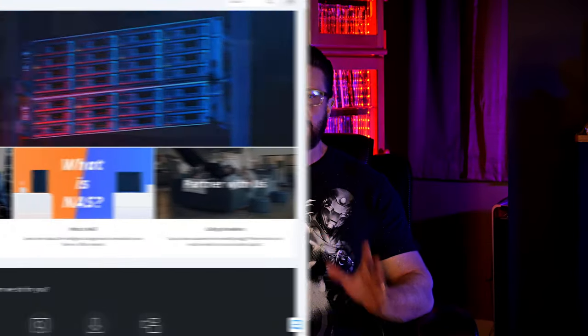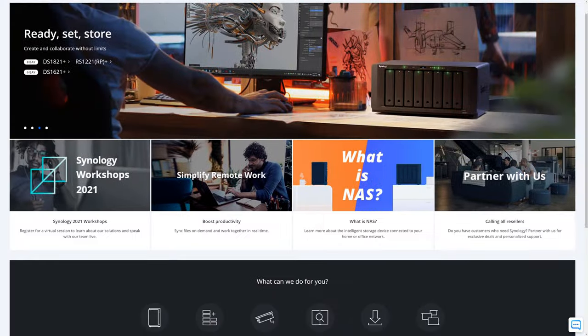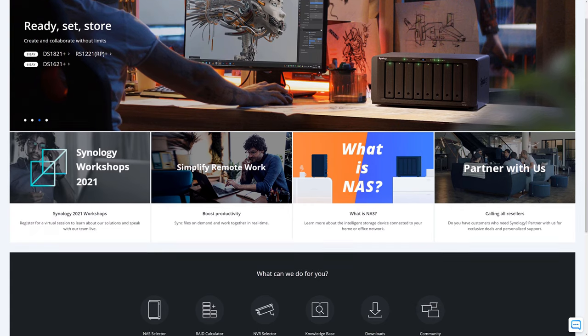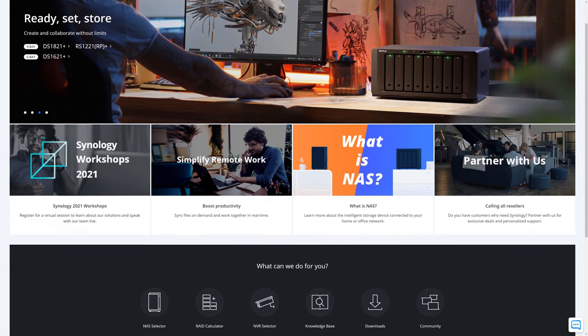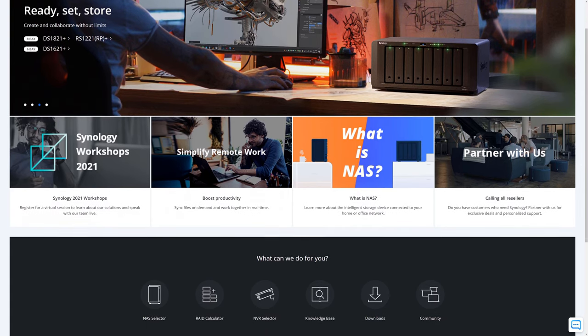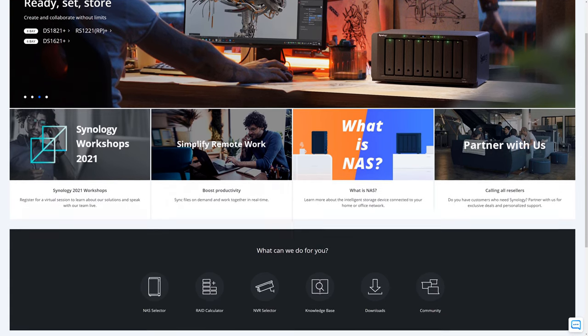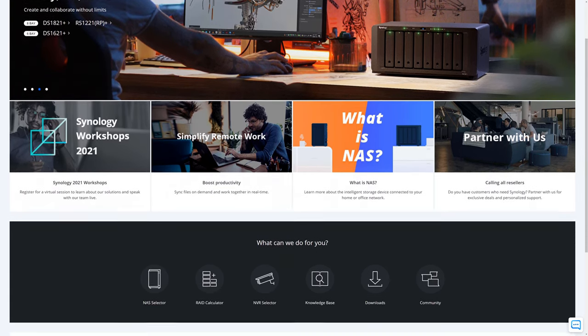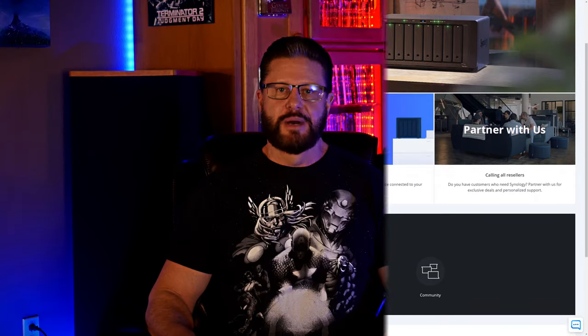So before we get started, I want to give a huge thanks to Synology for sending us this DiskStation DS1621+, as well as six of the 8TB Seagate drives for review.